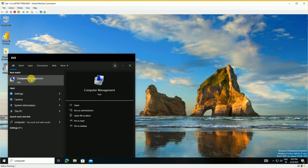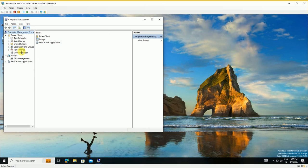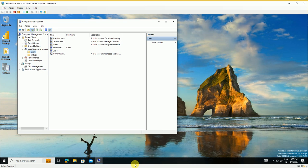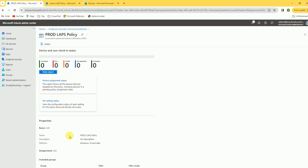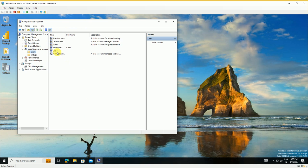On the test device, open Computer Management. Go to Local Users and Groups, then Users. Here we need to create the same account that we defined in our policy. The account name in our policy is 'local admin'.